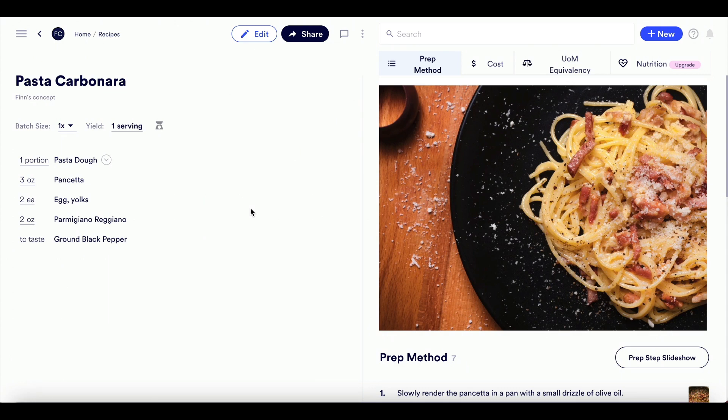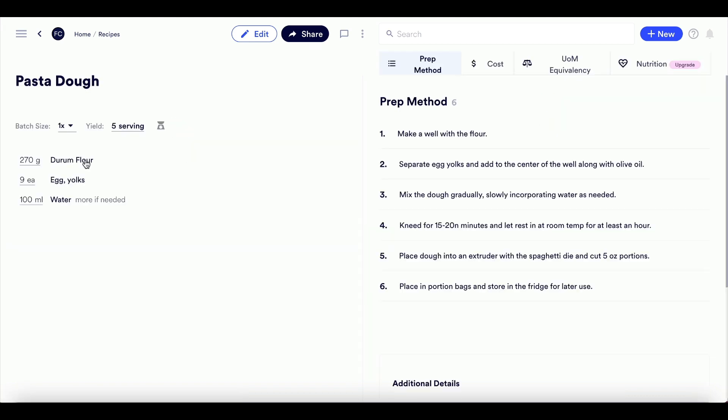We are going to cost out our recipe for pasta carbonara. If you don't know how to create a recipe, be sure to watch our video on creating a recipe. To get the cost of a recipe, we should start with any sub-recipes. In the case of our pasta carbonara, we are going to start with the sub-recipe for pasta dough.